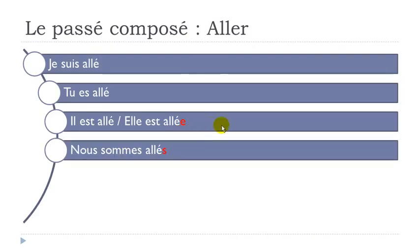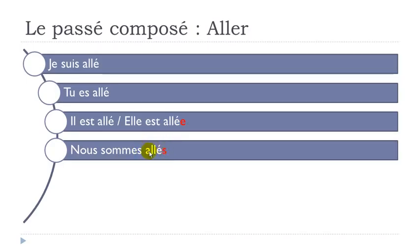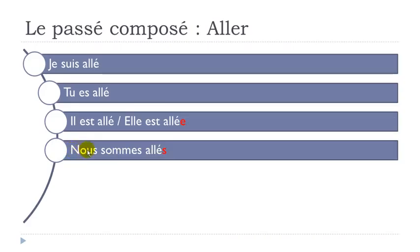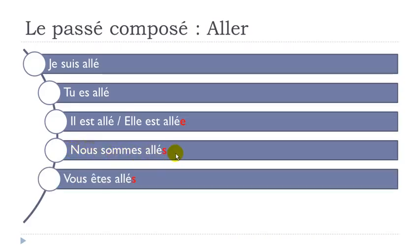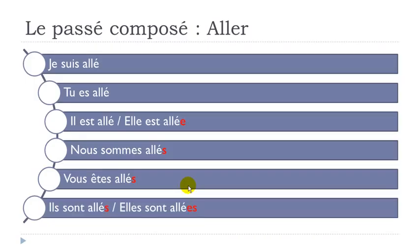Same thing that if you get to put the plural form, then you will have to add this S mark of the plural at the end of your participe passé form here. Nous sommes allés. You don't pronounce it, but you write it. Vous êtes allés. Same thing here. You put it, but you don't pronounce it.